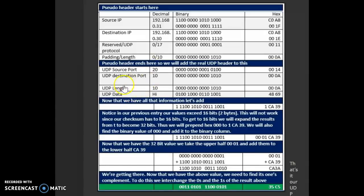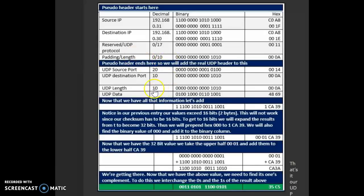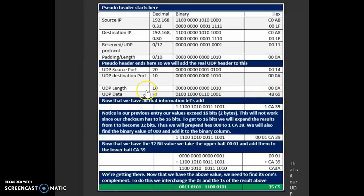The UDP length, this is the same length which we saw here from the Wireshark capture, from the UDP header is 10. So, 10 again comes to A and we add 3 zeros to make it a 4 digit number.